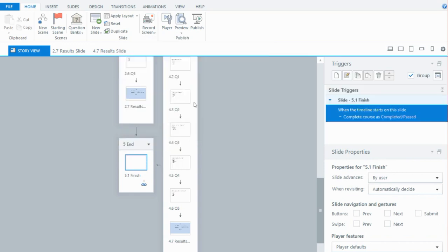So that's how you can add an assessment first option to a Storyline project. Hopefully that's helpful, and remember you can customize it to your needs for your particular projects.